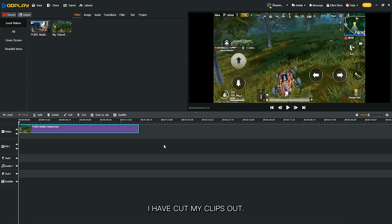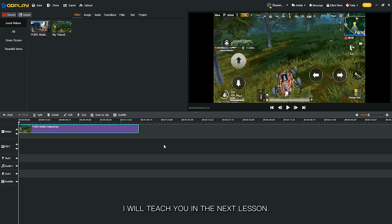Okay, I have cut my clips out, but how to combine several clips together? I will teach you in the next lesson. See you next time, bye!